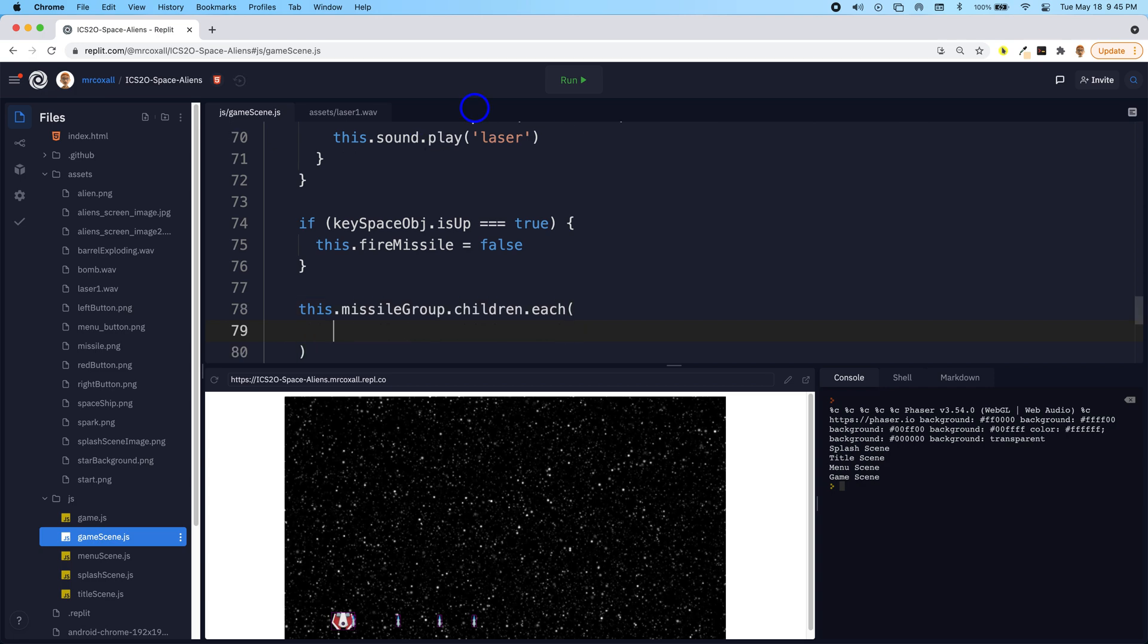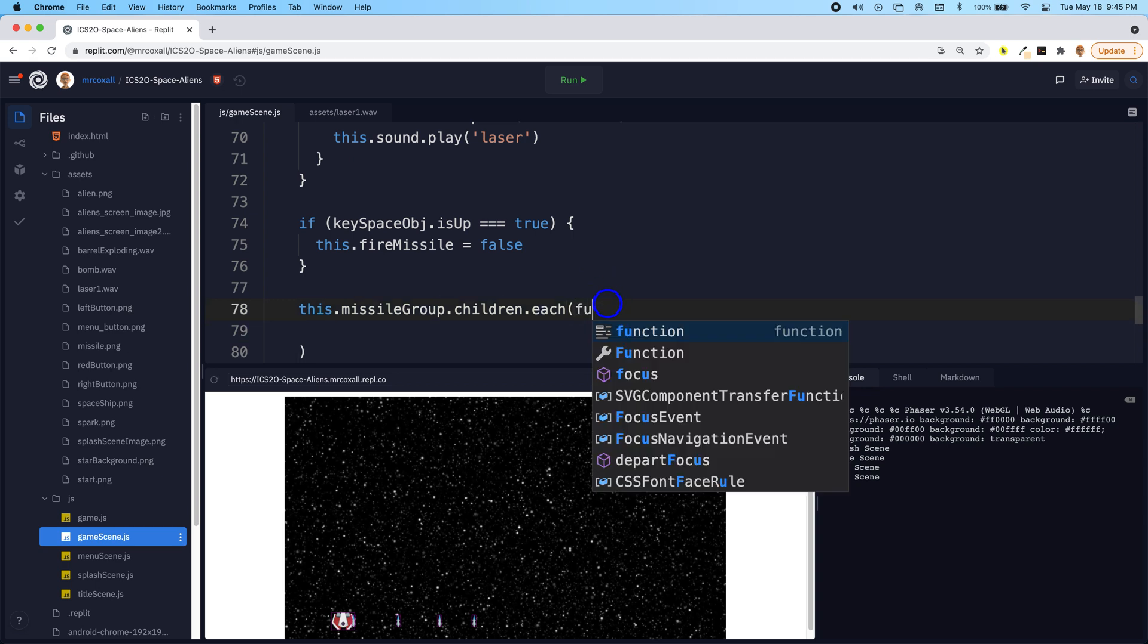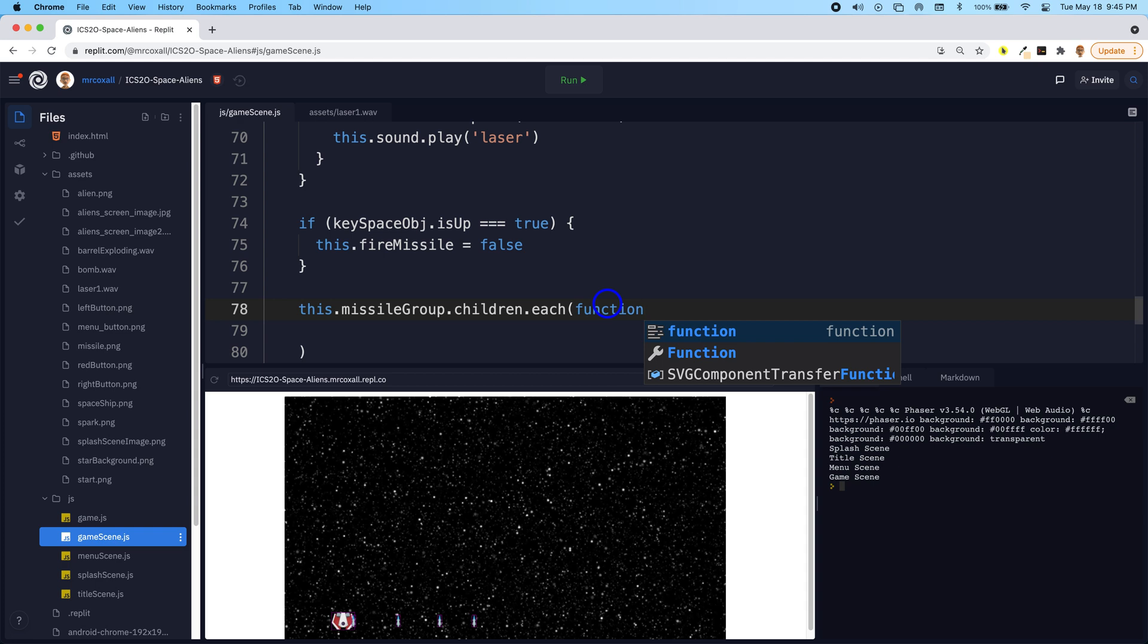So for each one of these we're going to do something, and it's going to be a function call. And notice that I'm sticking the function right in this group. So for each of the children in this missile group, this function is going to happen.